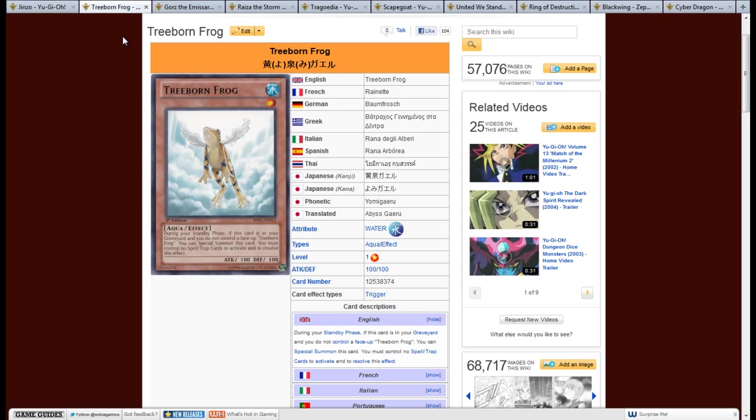So with this, it actually pairs very well with the Jinzo before, because with Jinzo you may not want to use that many spells and traps, or at least ones that are quick plays so you can get rid of them before Treeborn would activate. So what makes this guy great is, with the sealed play, you want to tribute summon a lot. And with that, Treeborn Frog is pretty much unlimited tribute fodder.